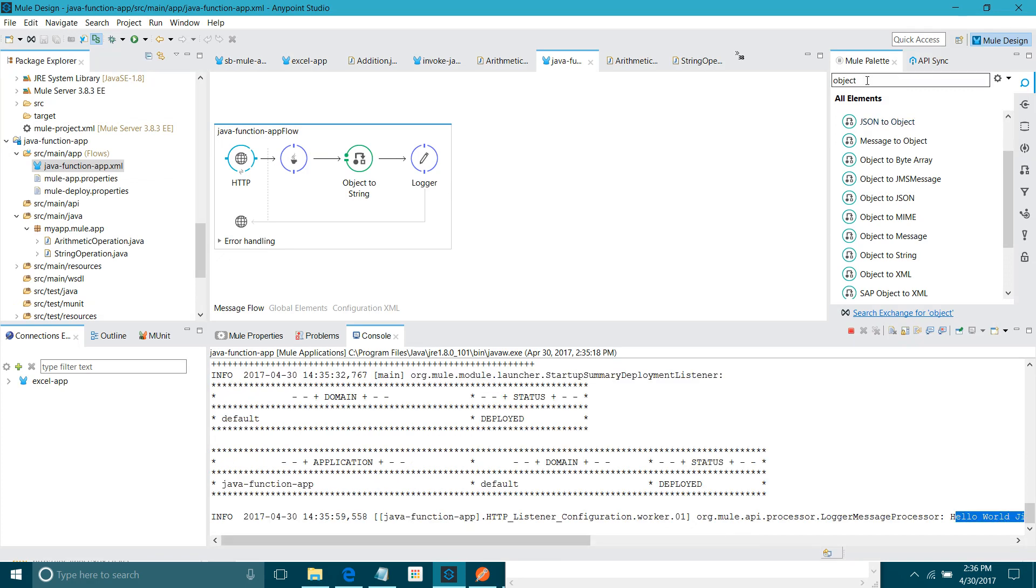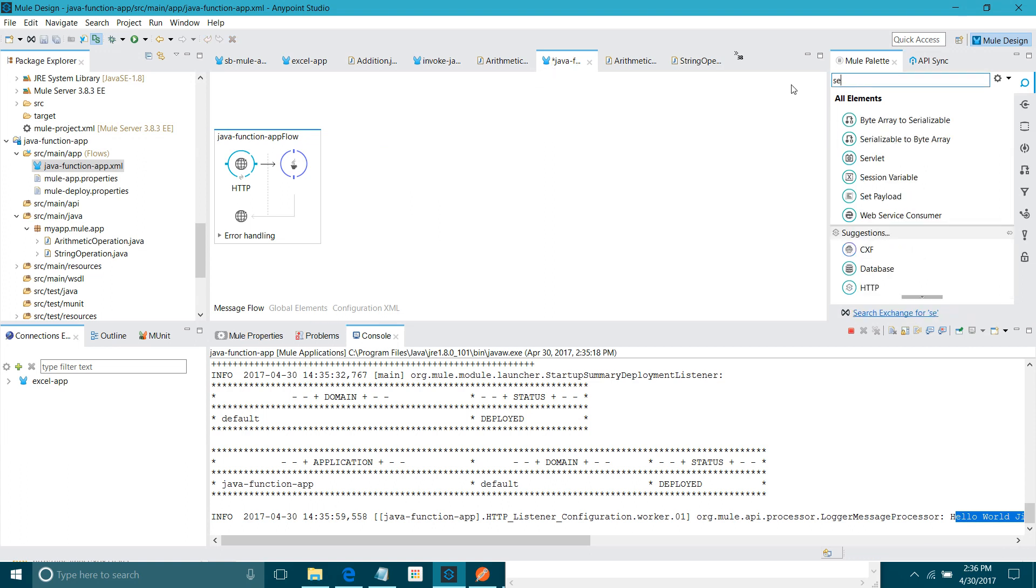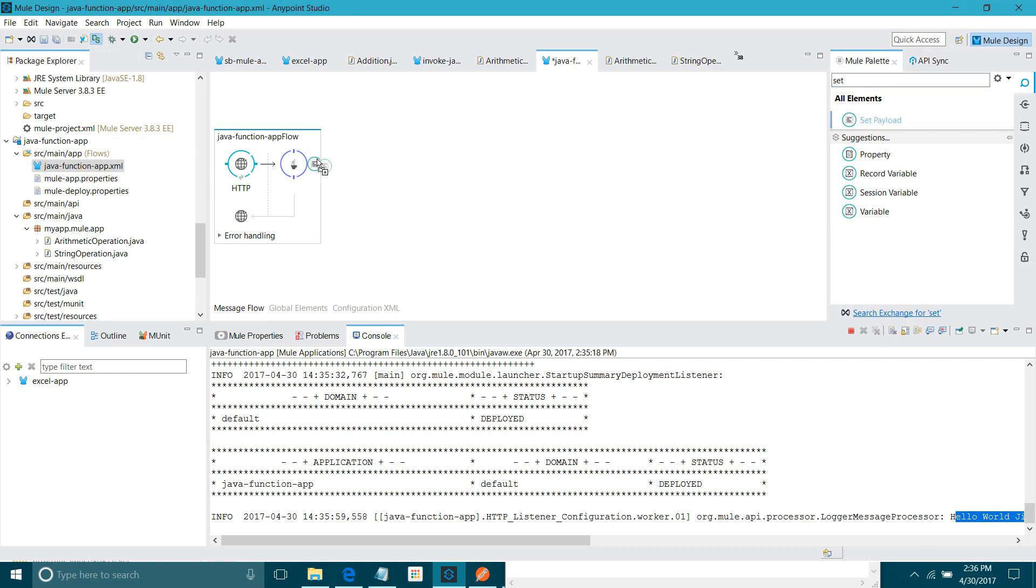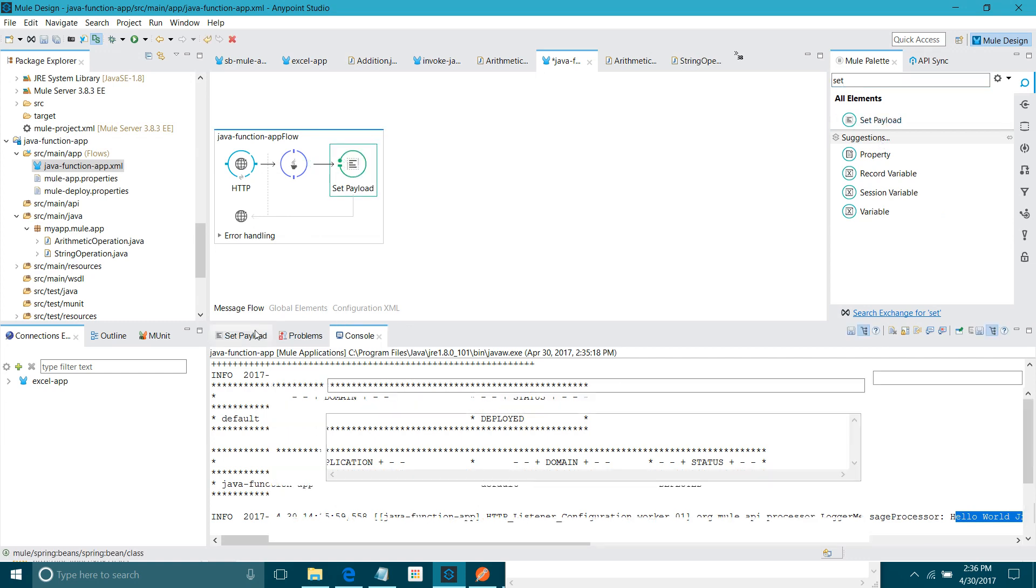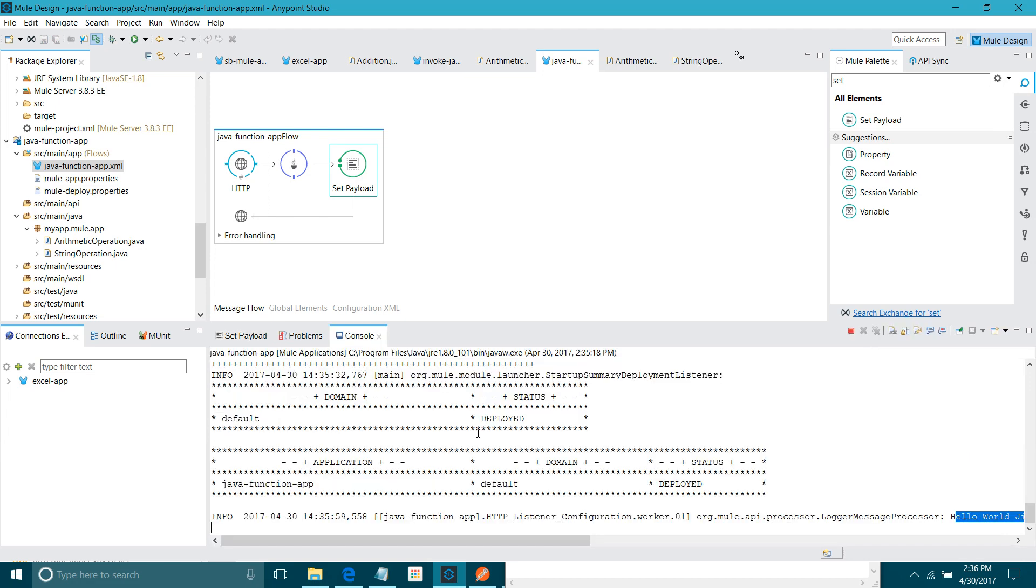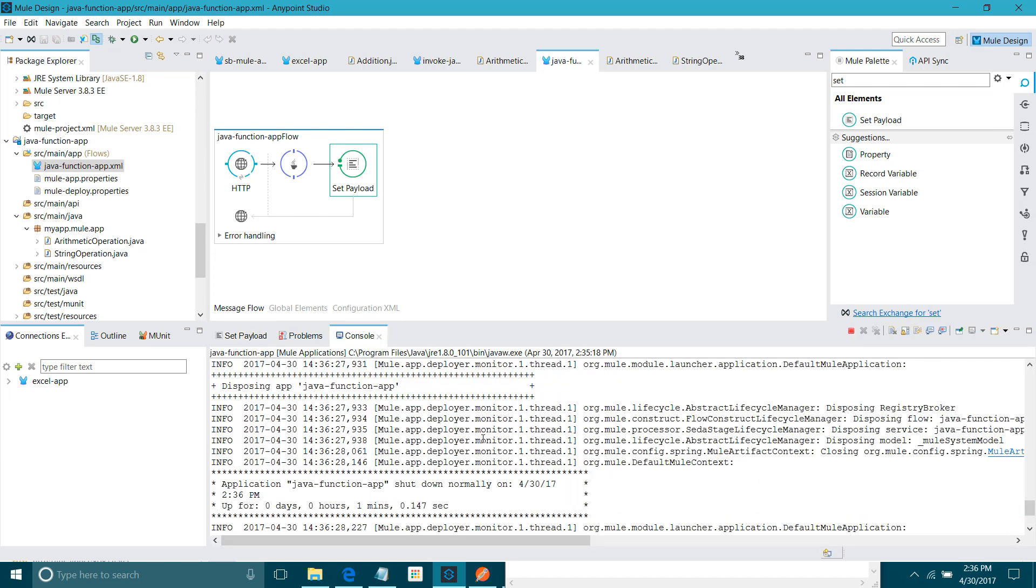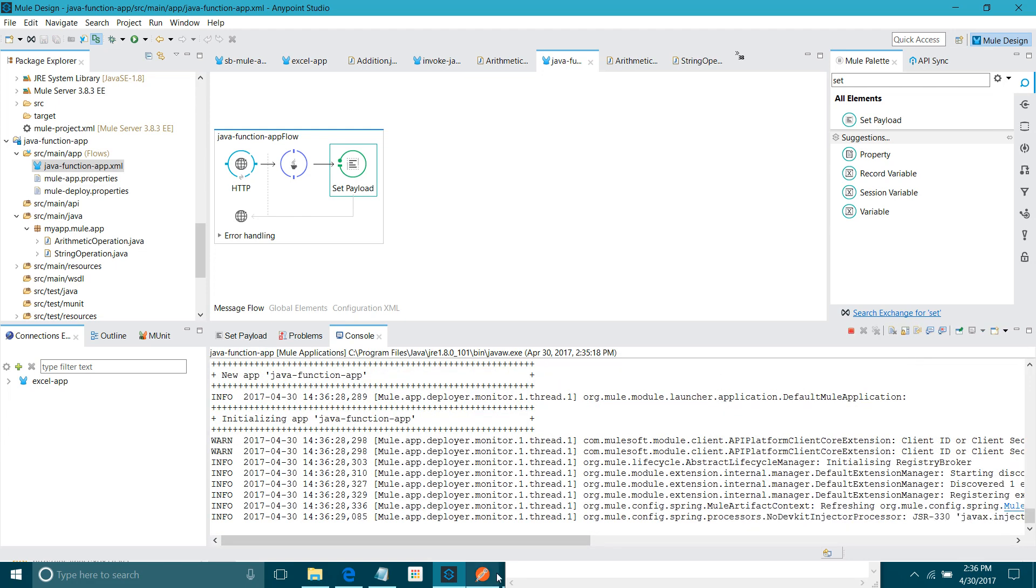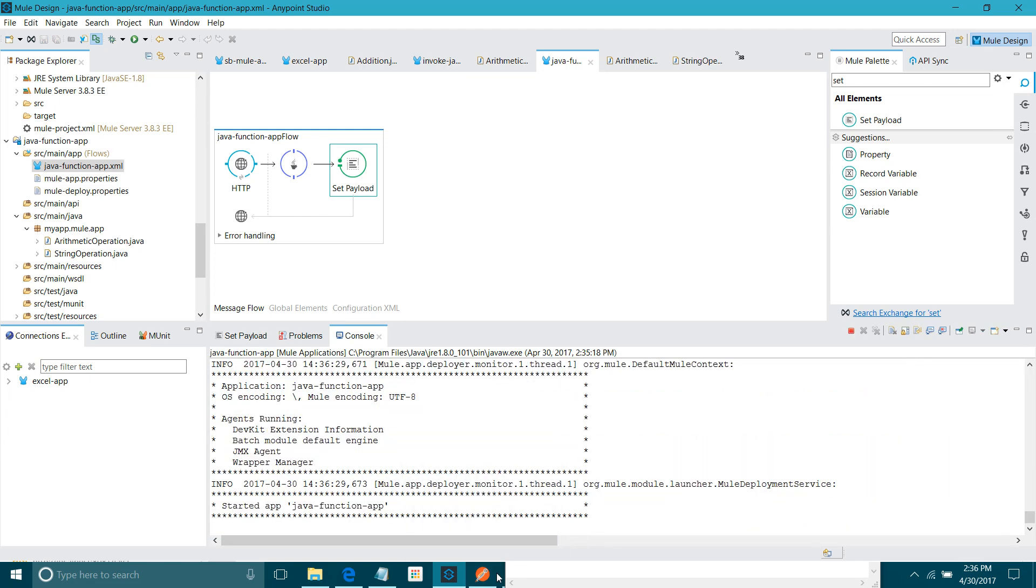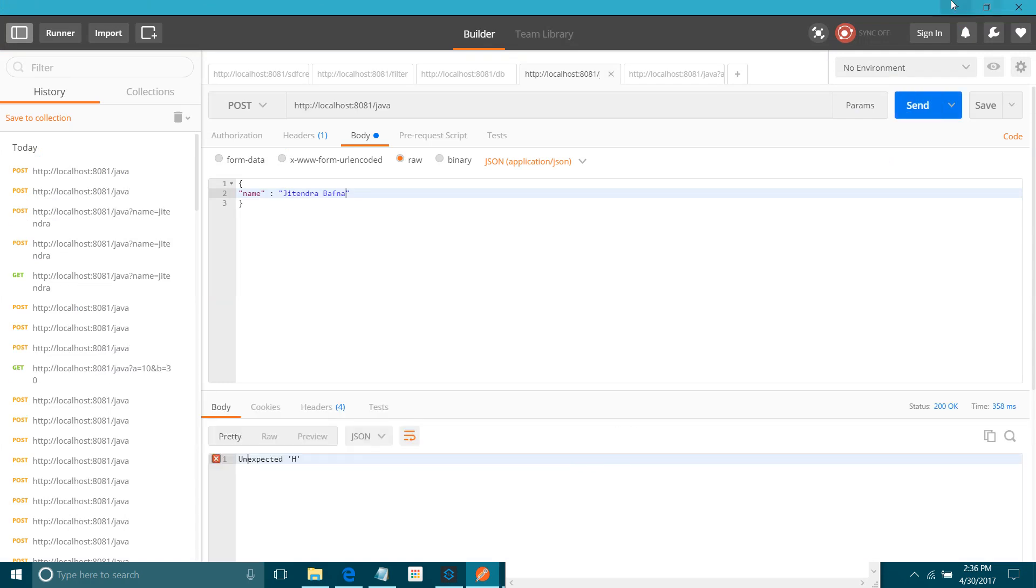Either what you can do, remove this. You can remove this. I will say set payload. Set payload, I will say payload. Let me save the code. Let me save the application. Okay.